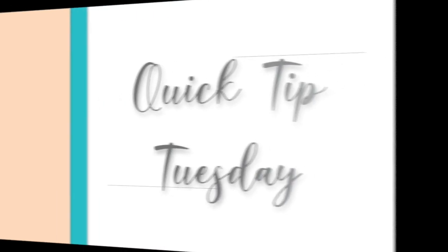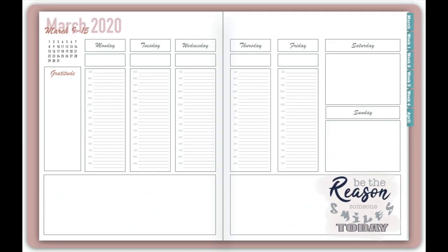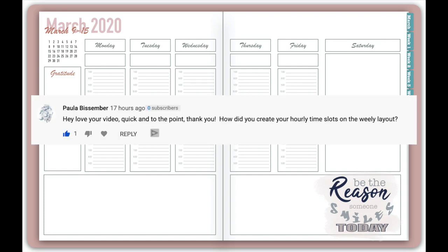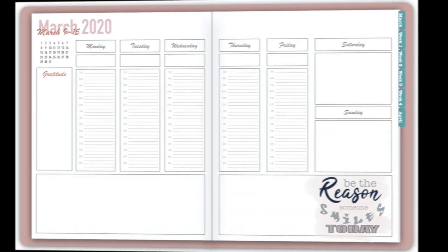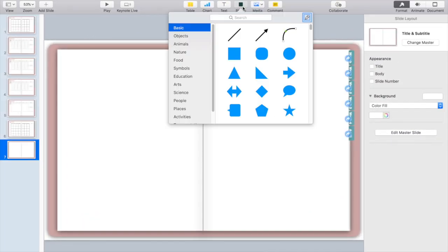Welcome back to More Designs and to my new series I'm calling Quick Tip Tuesday. These will be all sorts of quick little tips on how to improve your digital planning, work on Procreate, and all the other topics we've been covering on this channel. Today Paula asked how to create hourly slots for your digital planner, so I'm going to walk you through that.